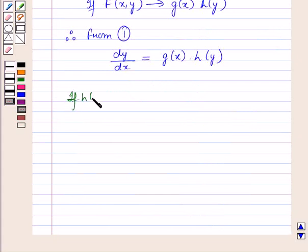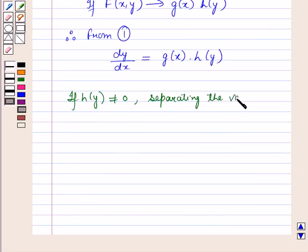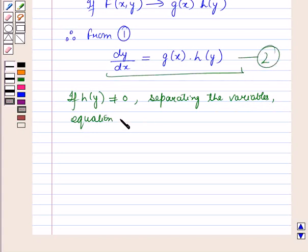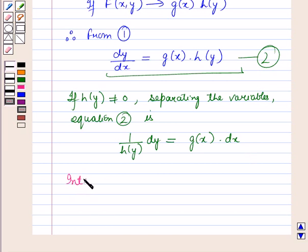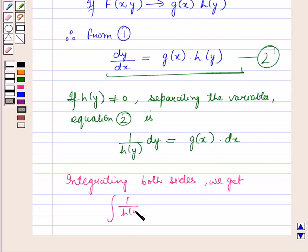Now if h(y) is not equal to 0, then separating the variables, equation number 2 can be written as (1/h(y))·dy = g(x)·dx. And now we have separated the variables. Integrating both sides we get: integral of (1/h(y))·dy = integral of g(x)·dx.